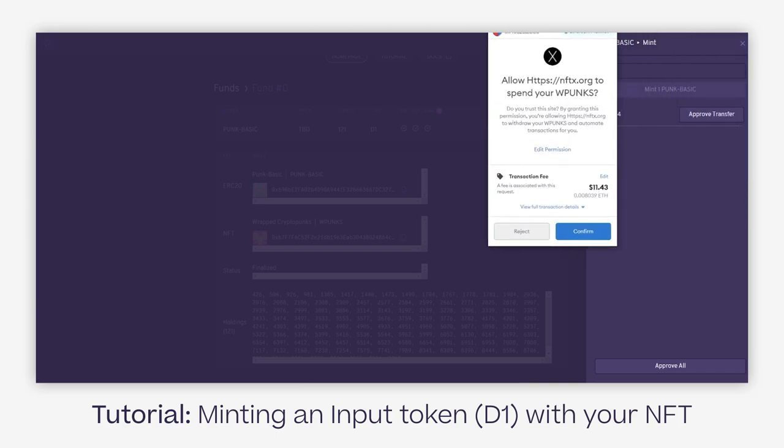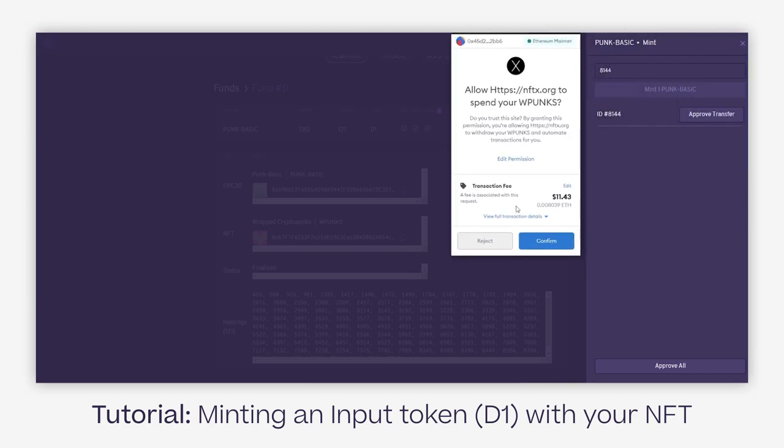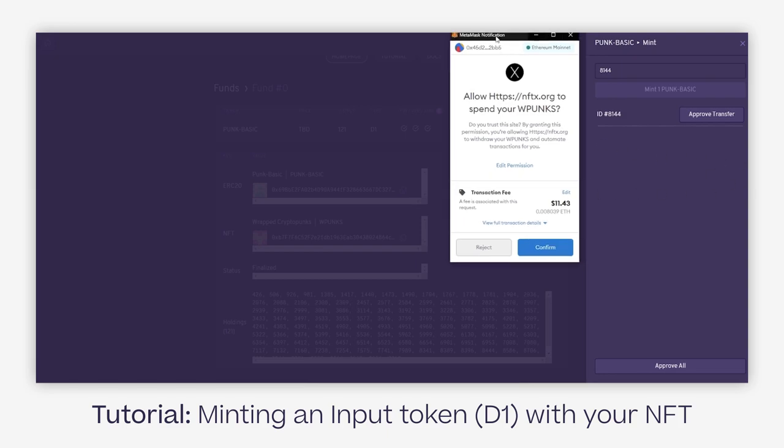A good point before I click on confirm is that if I would want to mint multiple NFTs at the same time, instead of having approve transfer, I would click on approve all, which would approve all the IDs in one transaction, cutting down on gas costs, which are rather high at the moment. But let's move through anyway.